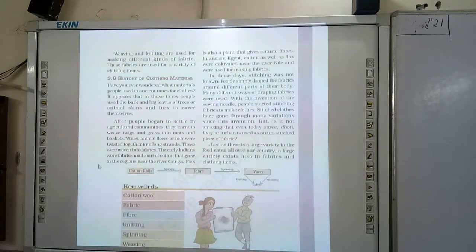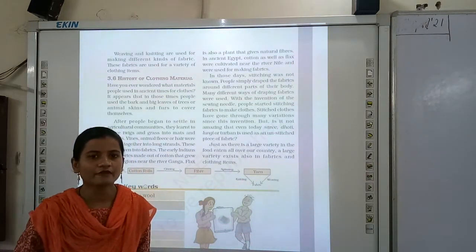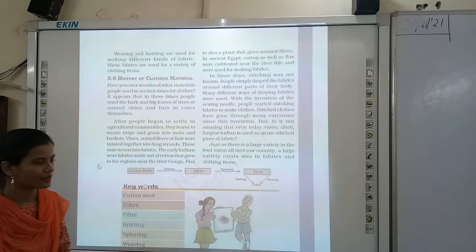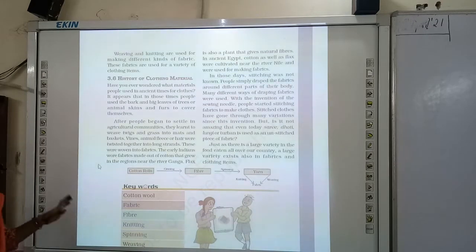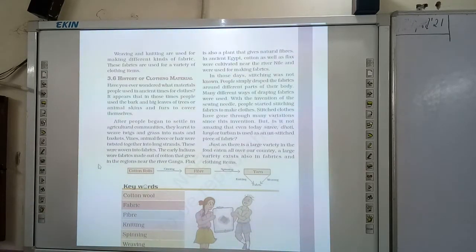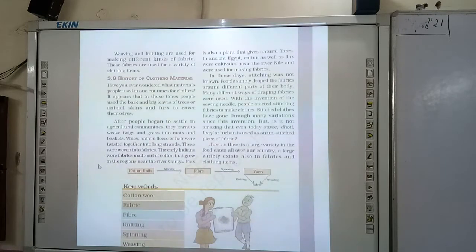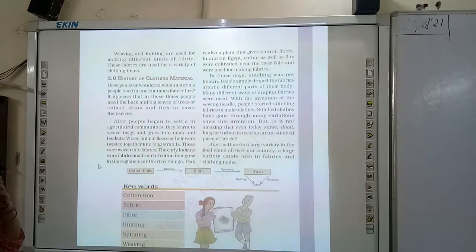In earlier times, they used the bark of trees. Bark is the outermost layer of the stem. They also used big leaves of trees for clothing. They also used animal skins and furs to cover themselves.